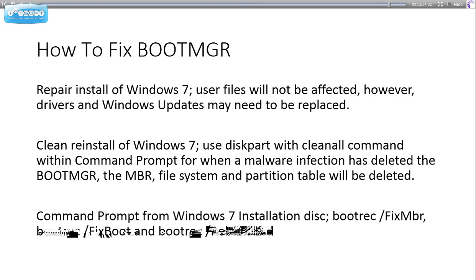So that is how to fix your boot manager. I hope this tutorial helps. Please subscribe and comment if you have any queries.